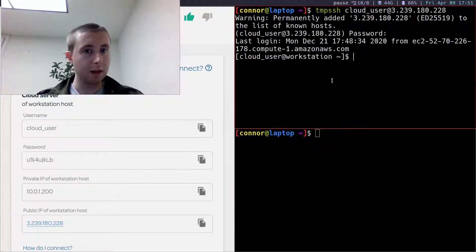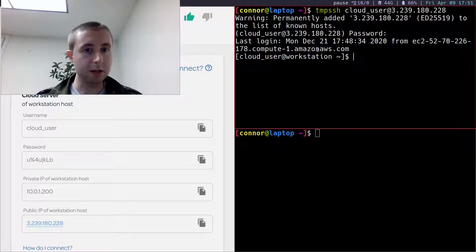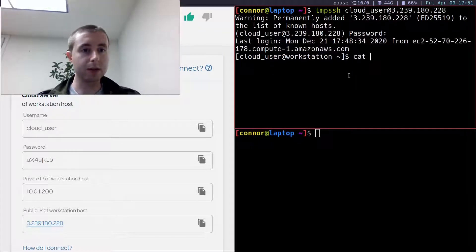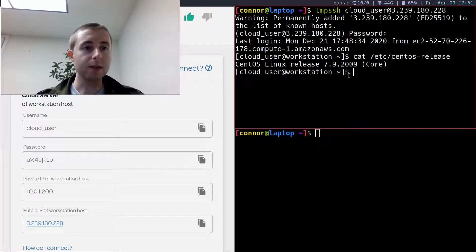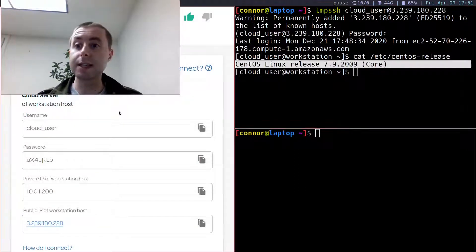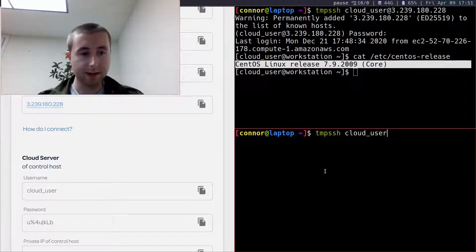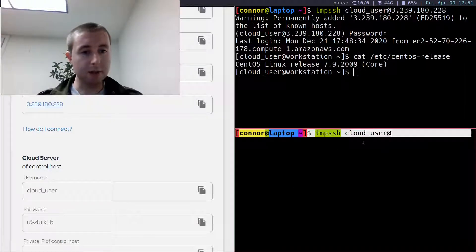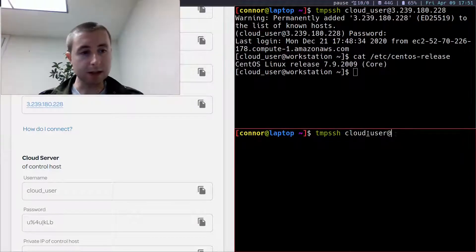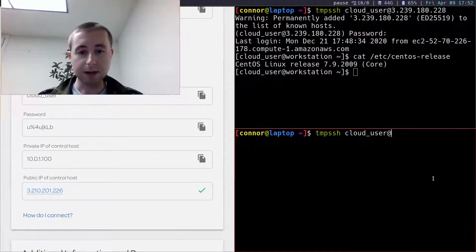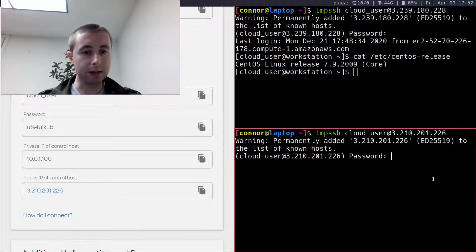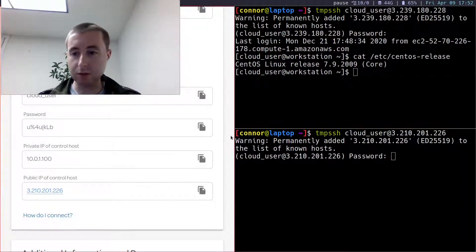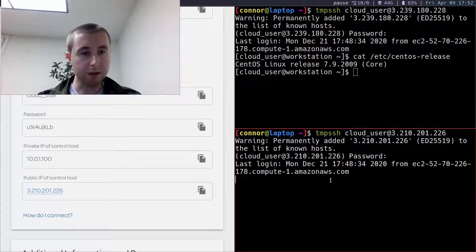This looks like a compute instance running on Amazon AWS. These servers are running this version of CentOS, that's what I'll be working with. This temp SSH thing is a bash alias to allow me to SSH without adding the server to my known hosts, because since it's an ephemeral server, I don't want it cluttering up my known hosts configuration file.